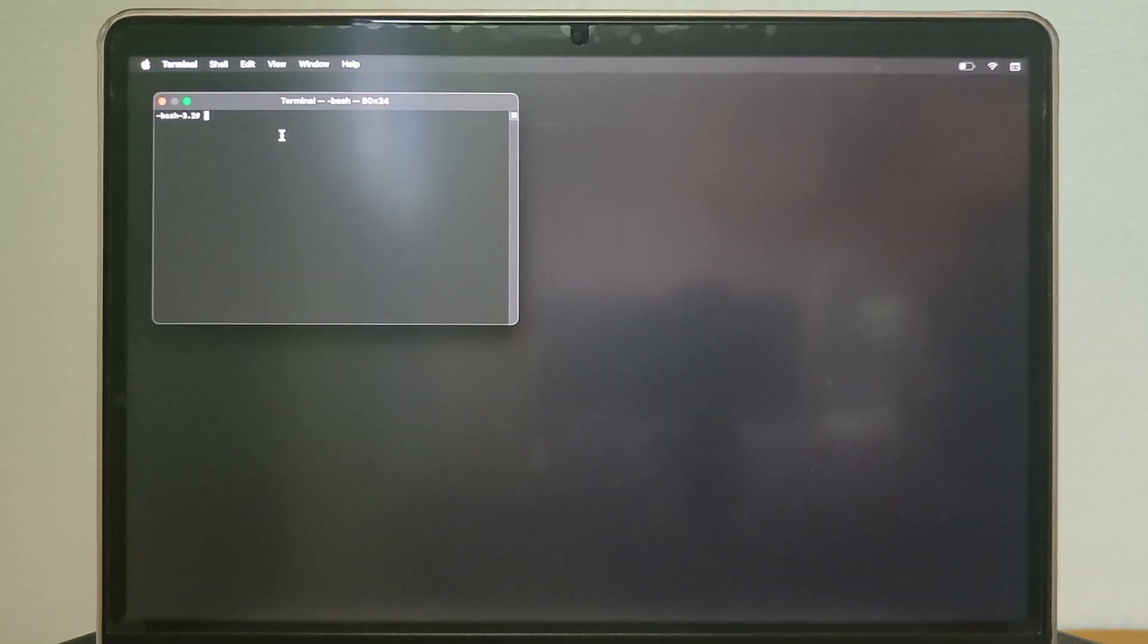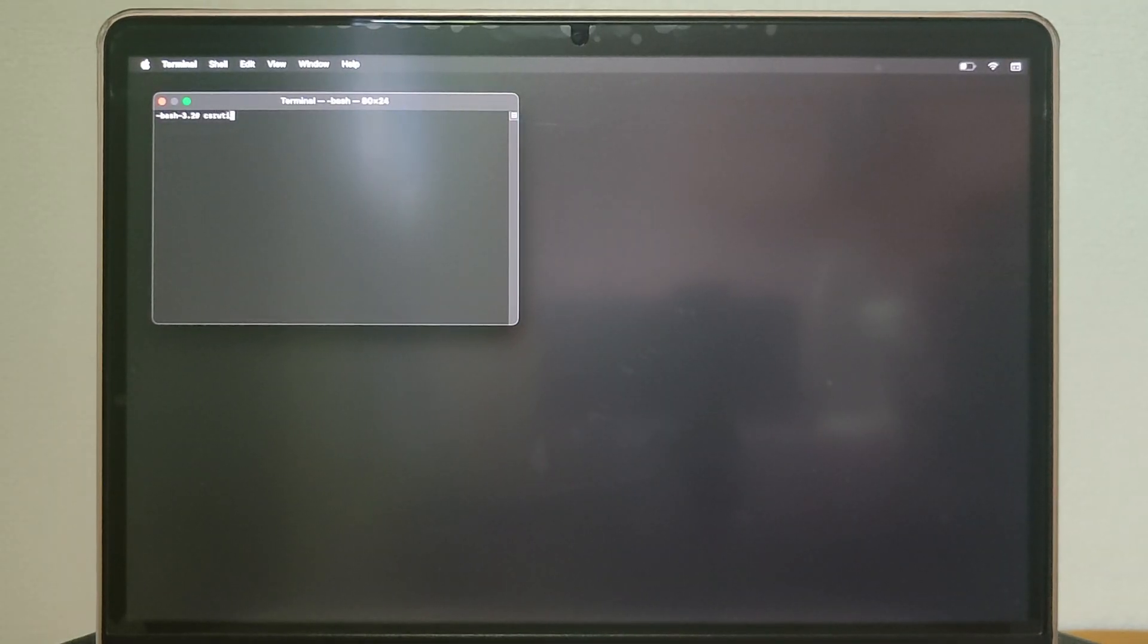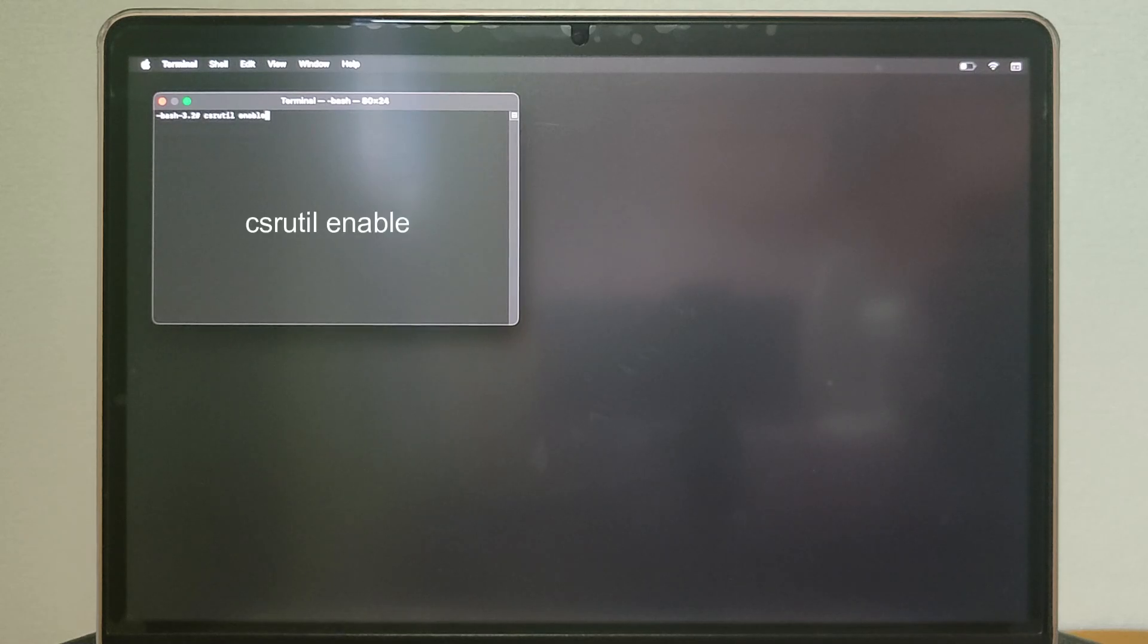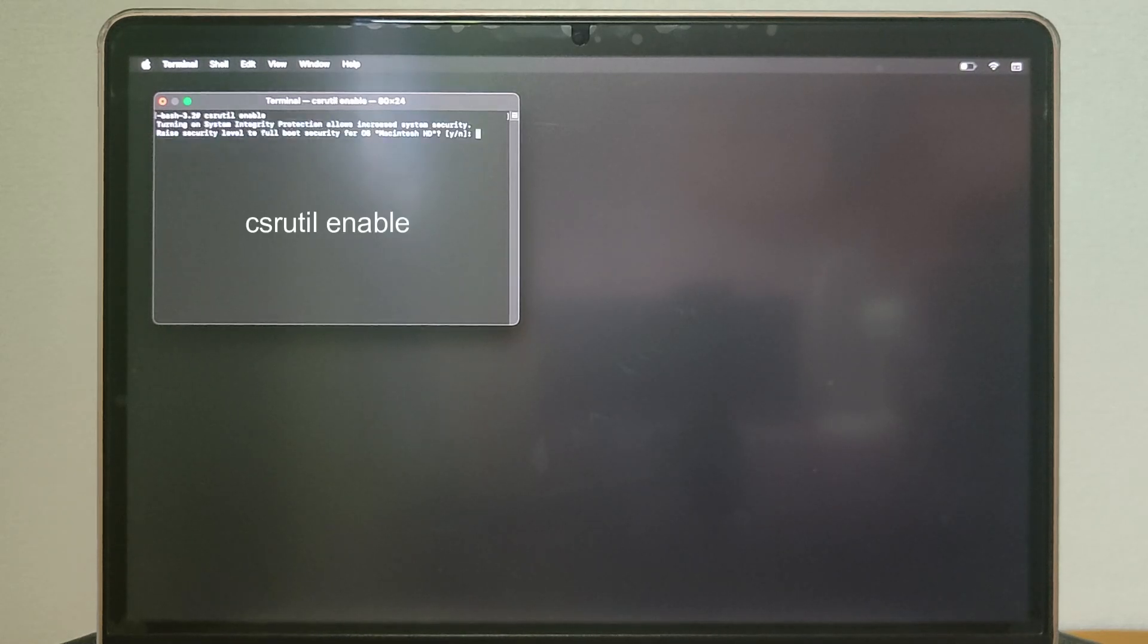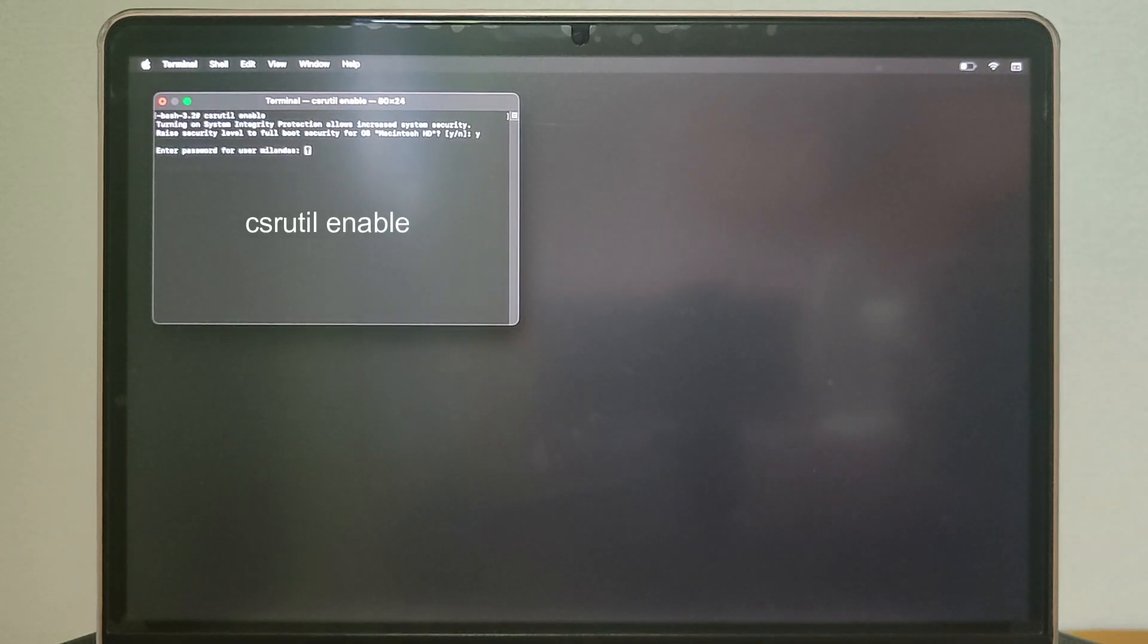Later you can always re-enable System Integrity Protection by entering macOS recovery again and typing the csrutil enable command in the Terminal.